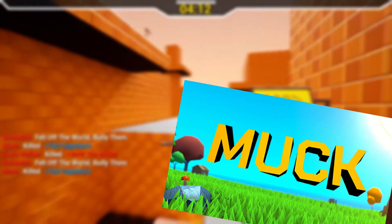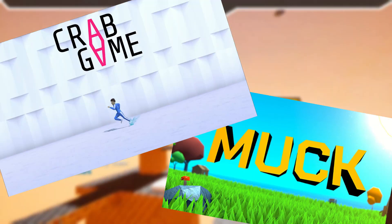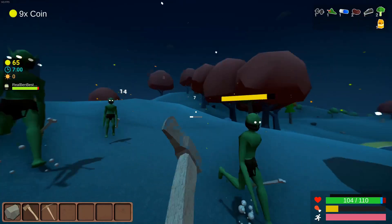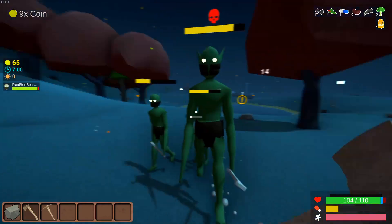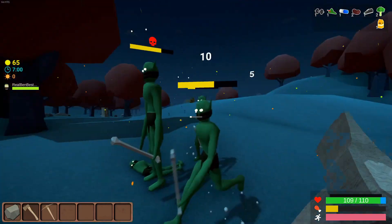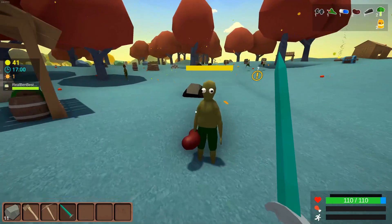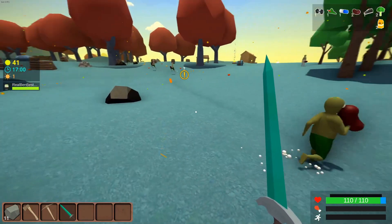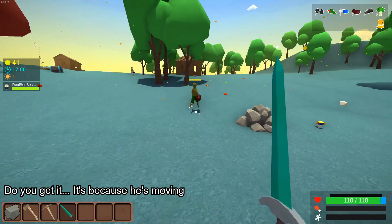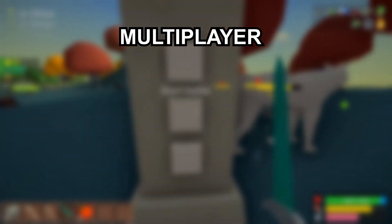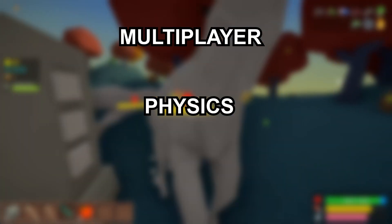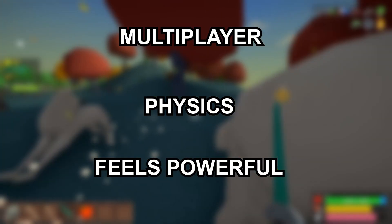It all started with Muck and Crab Game. Me and a friend had been playing some of Danny's games, and we asked ourselves, why are all of Danny's games so fun? Was it the AAA graphics, or the extremely moving characters? We came to the conclusion it was because they were multiplayer, they had physics, and they made the player feel powerful.